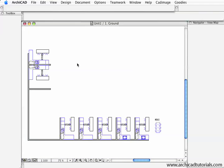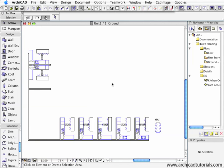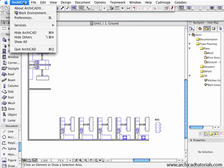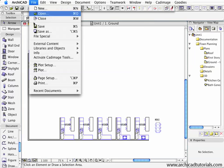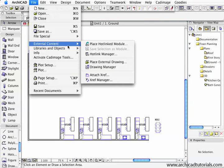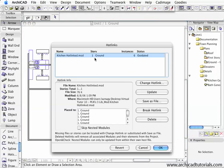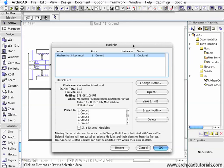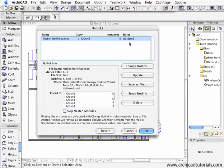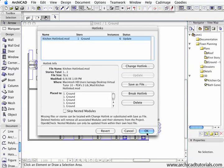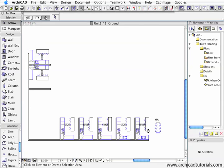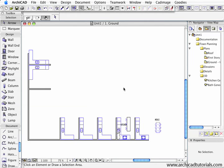I'll come back to this one. Now if I go to File, External Content, Hotlink Manager, we can see that all the instances of the hotlinks are now updated. I can just push the Update File, push OK, and we can see all the instances have changed except for the module that we saved from the clipboard and the original one.